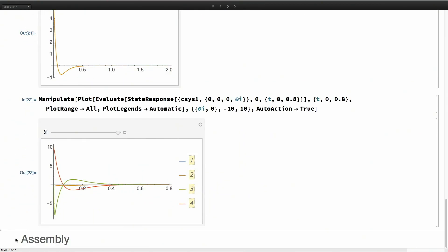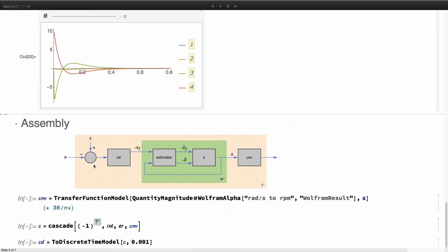Now once we have this closed loop system, I'm going to extract the controller out of this so I can deploy it. What is feeding into the controller is the theta, the angle measurement. It needs to track zero. We are not measuring this reference from anywhere, it's just implicit.